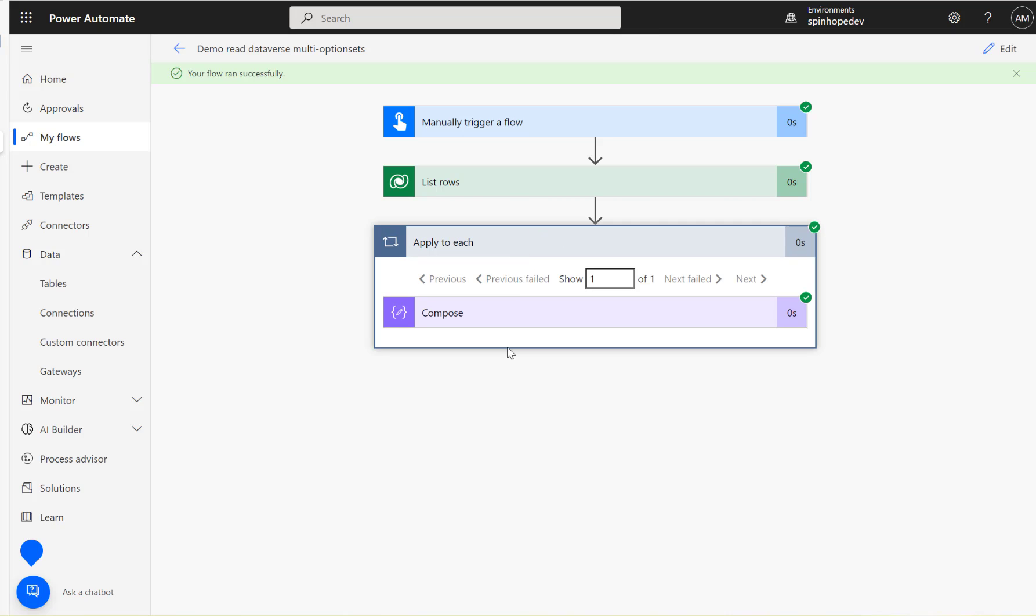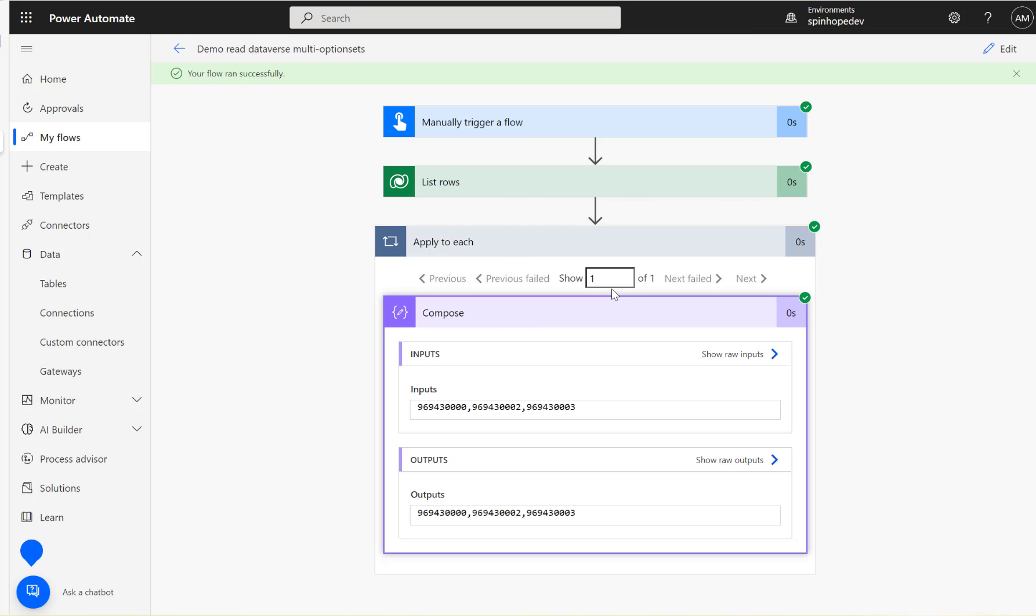Flow ran successfully. We got one, I have only got one record and you can see here there are three values here, this is the numeric values behind the scene, those labels are associated with it. So how can we get the label names as well?